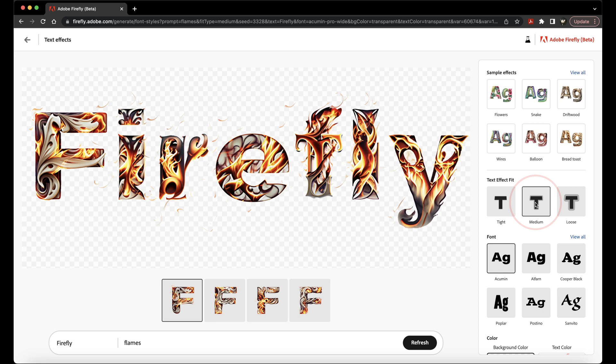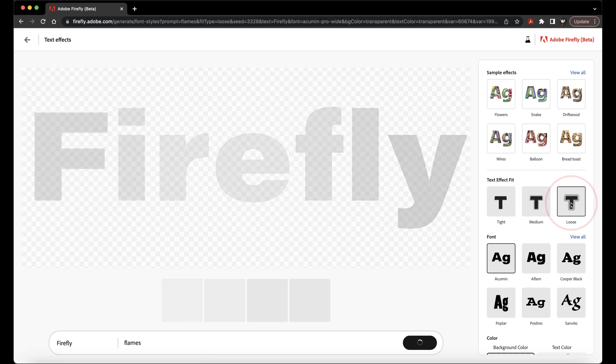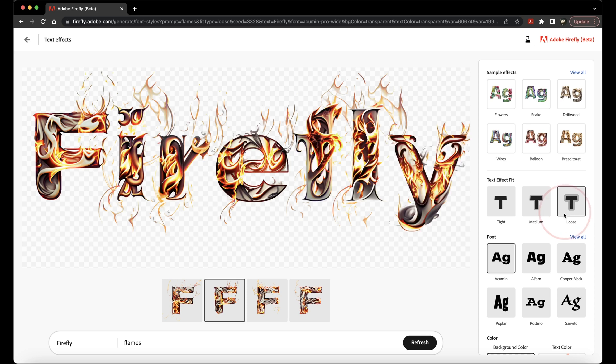Or, if you want the effect to be bigger, say if I want these flames to go out even further, then you can choose Loose.